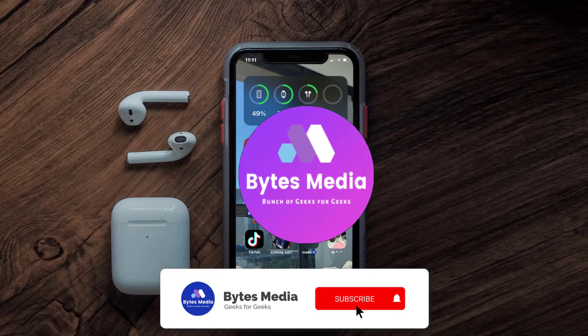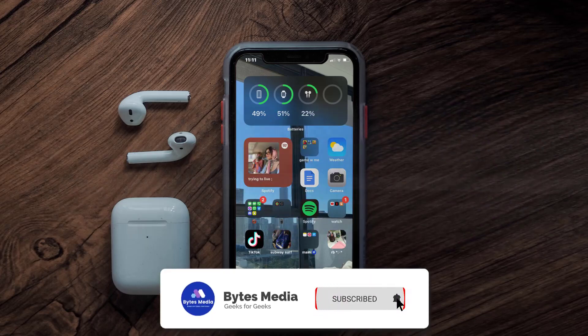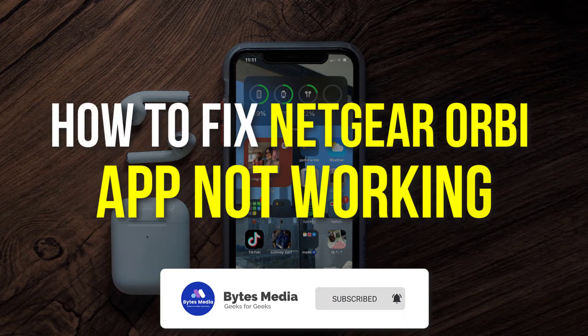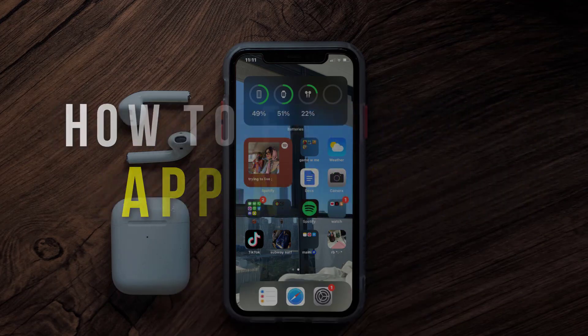Hey guys, I'm Anna and today I'm going to show you how to fix Netgear Orbi mobile app not working.